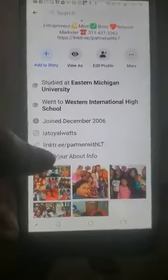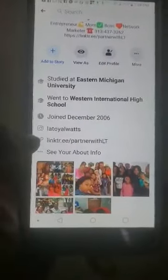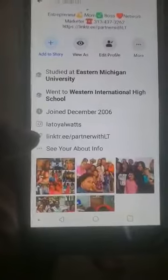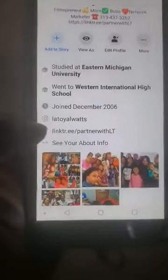Scroll down to where you see a paper clip looking icon and click on it. That's going to take you to my personal website.